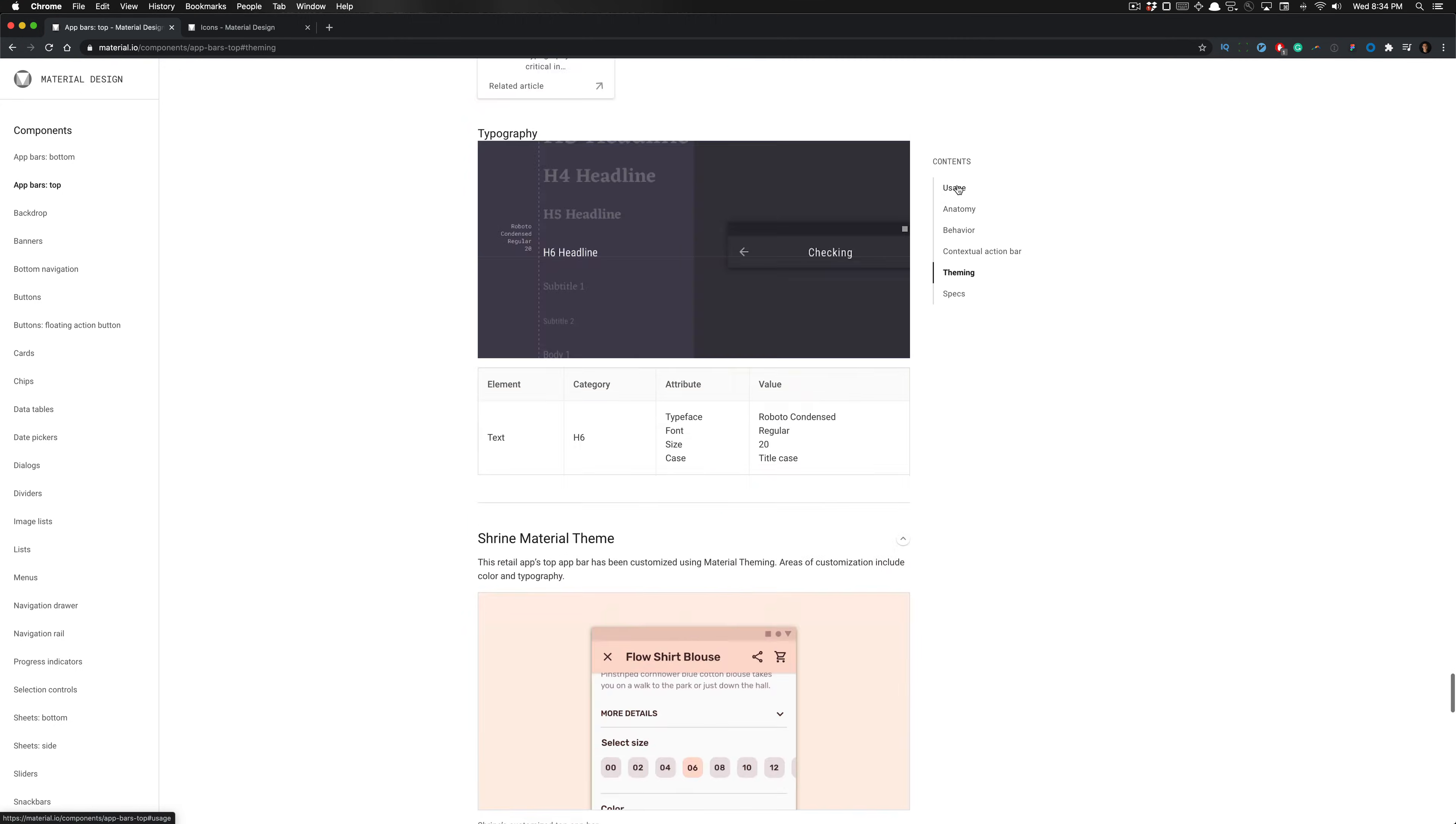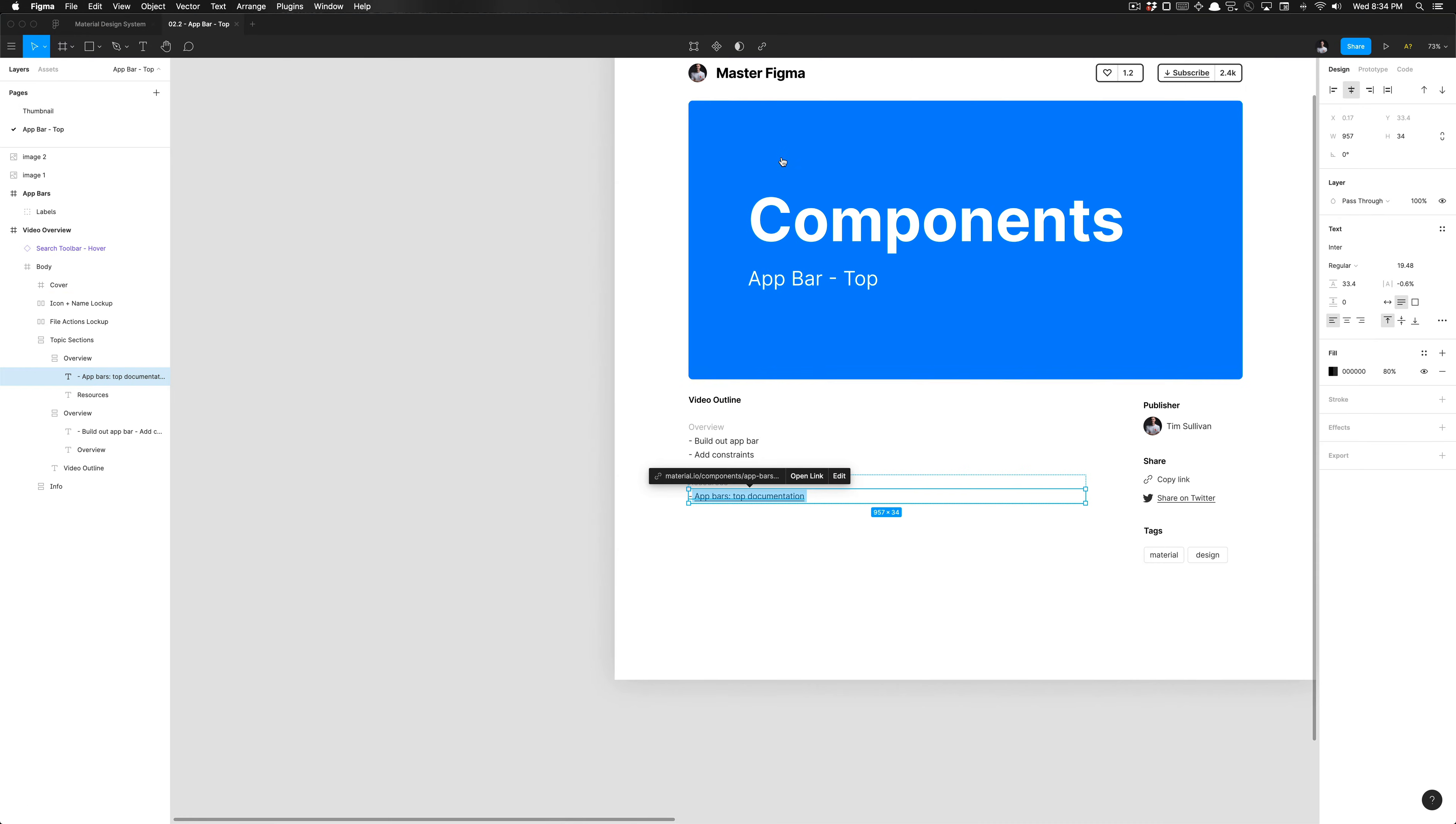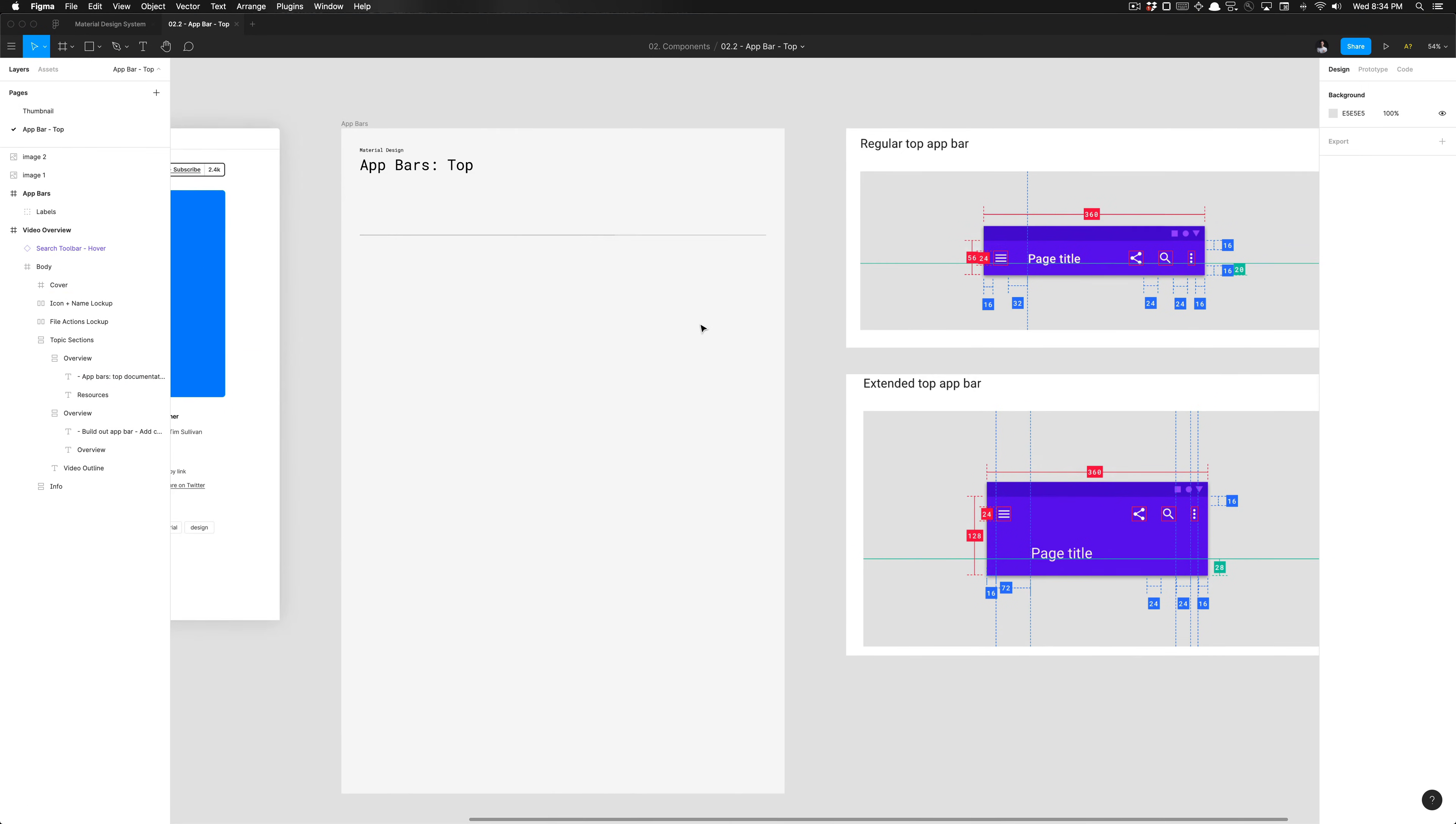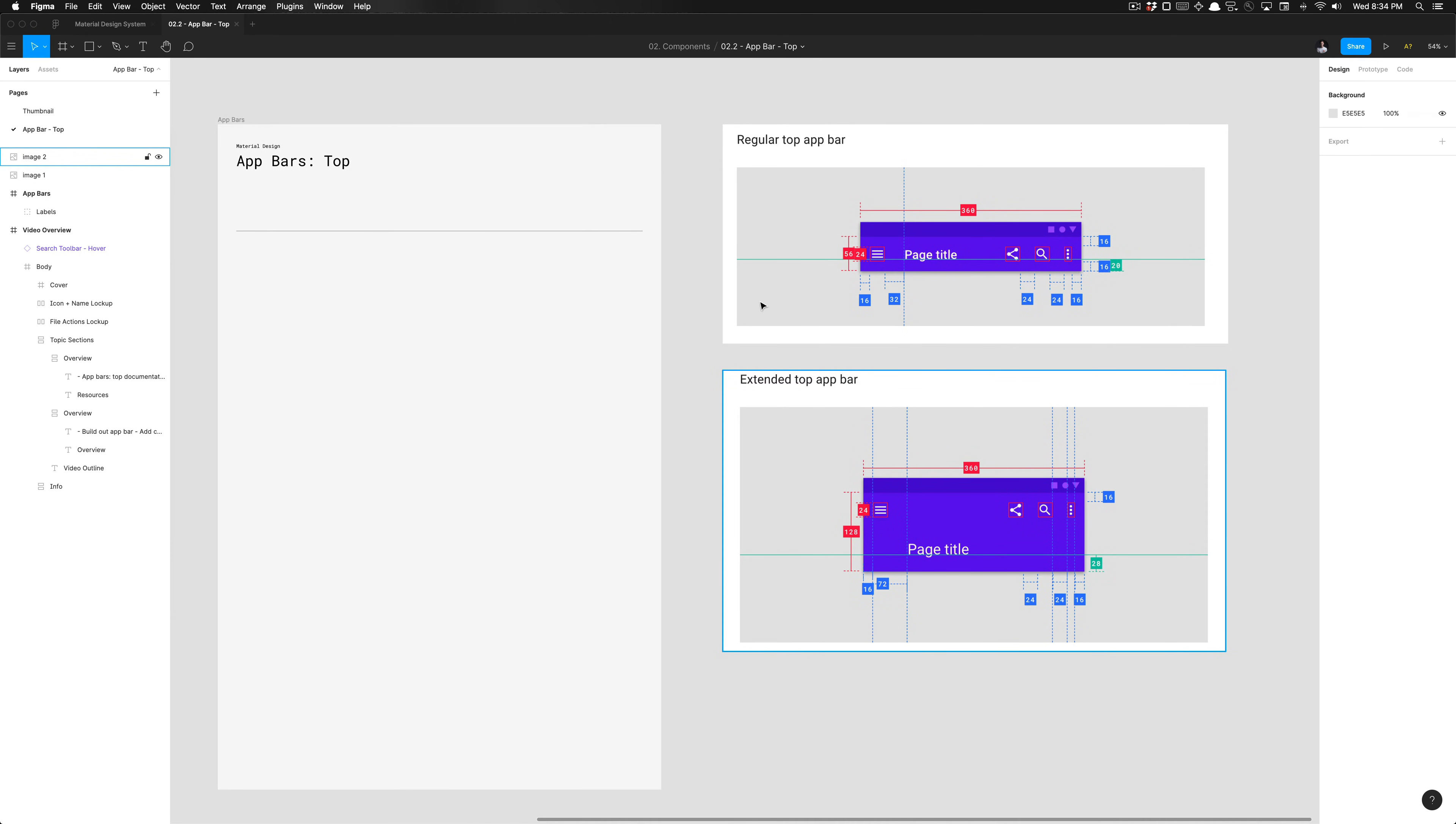What this is used for is providing content and actions related to the current screen, and also a great moment for utilizing your branding, screen titles, navigation actions, which can then transform into a contextual action bar based on what you're interacting on in that screen.